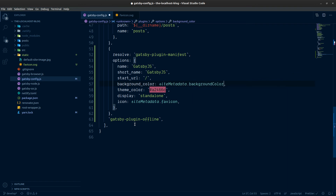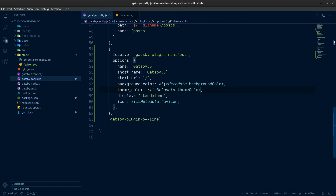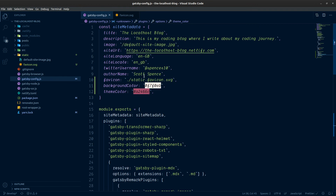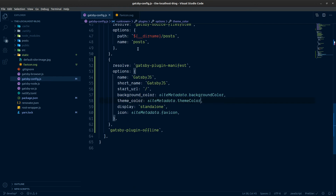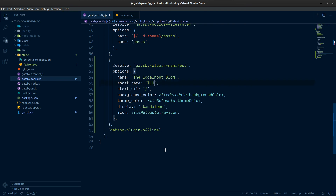Let's add background color and theme color into the site metadata so we can change them in one place further down the line. We also have gatsby-plugin-offline configured. Let's give the site a name — the localhost blog — and a short name of TLHB, with start URL as root. Hit save.